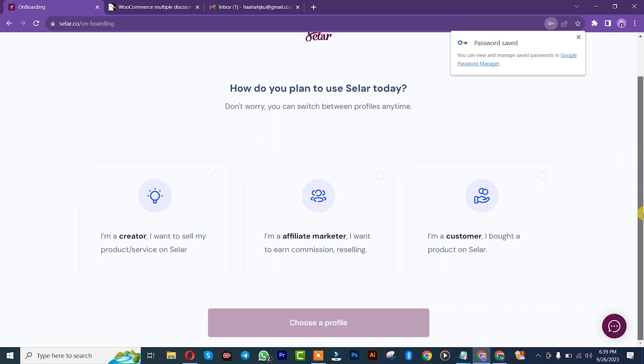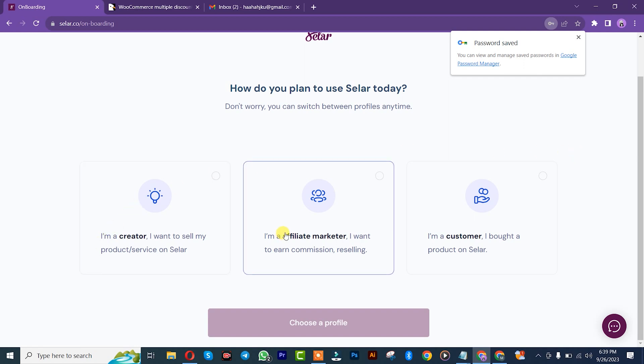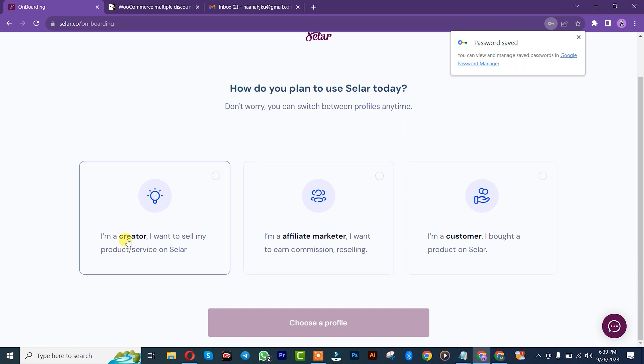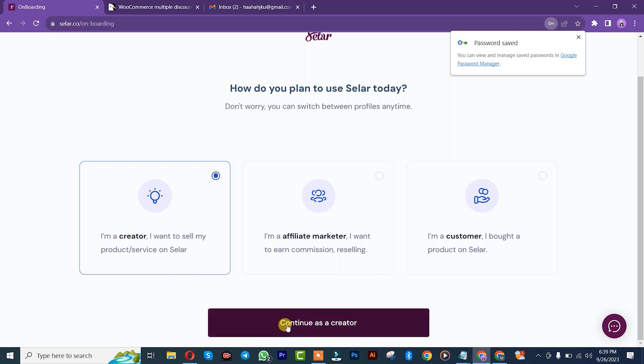After that, you simply need to choose your account profile. You're a content creator or an affiliate marketer or a customer. I'm going to choose creator and click on continue.